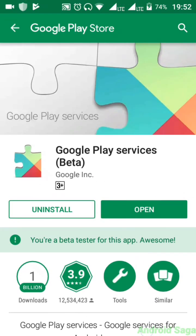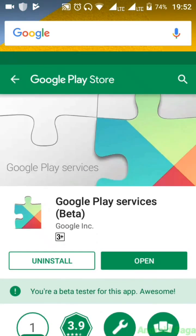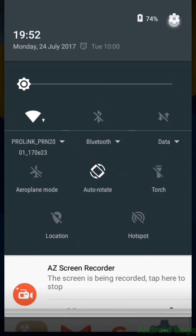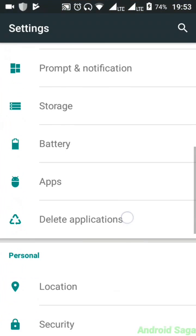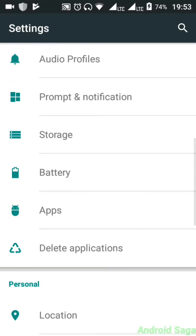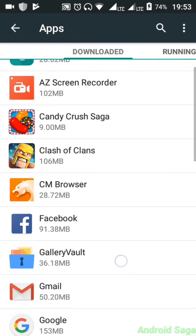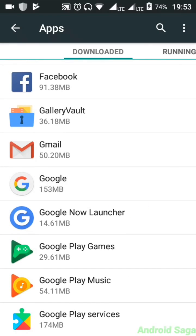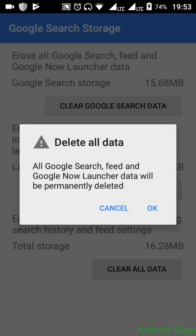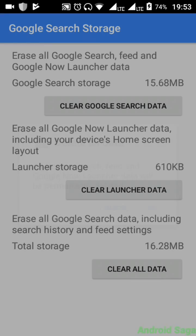After updating both Google and Google Play Services, you will have to clear the Google cache. For that, go to System Settings, search for Apps or App Manager, and search for Google. Click on 'Manage Space,' then 'Clear All Data.' This will clear all the old data and launch the new beta version of Google.